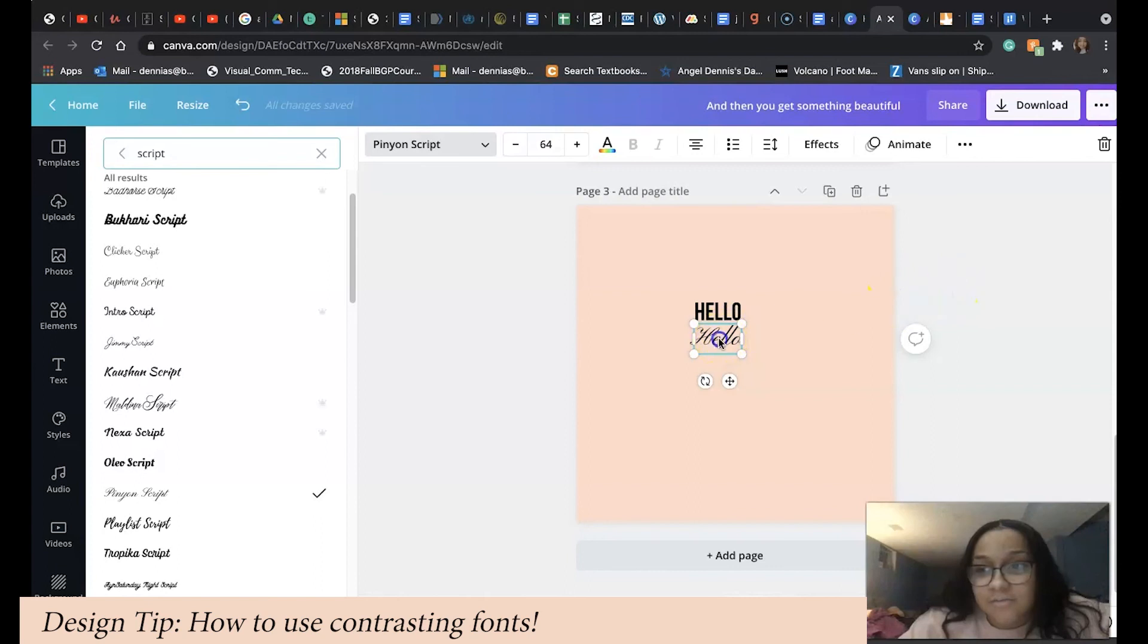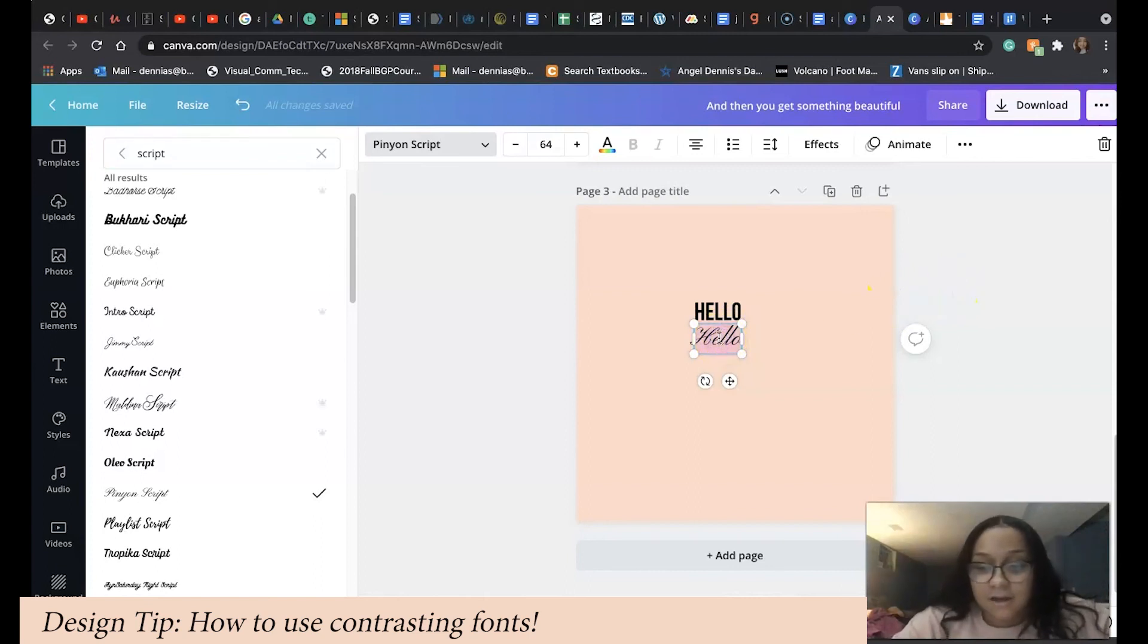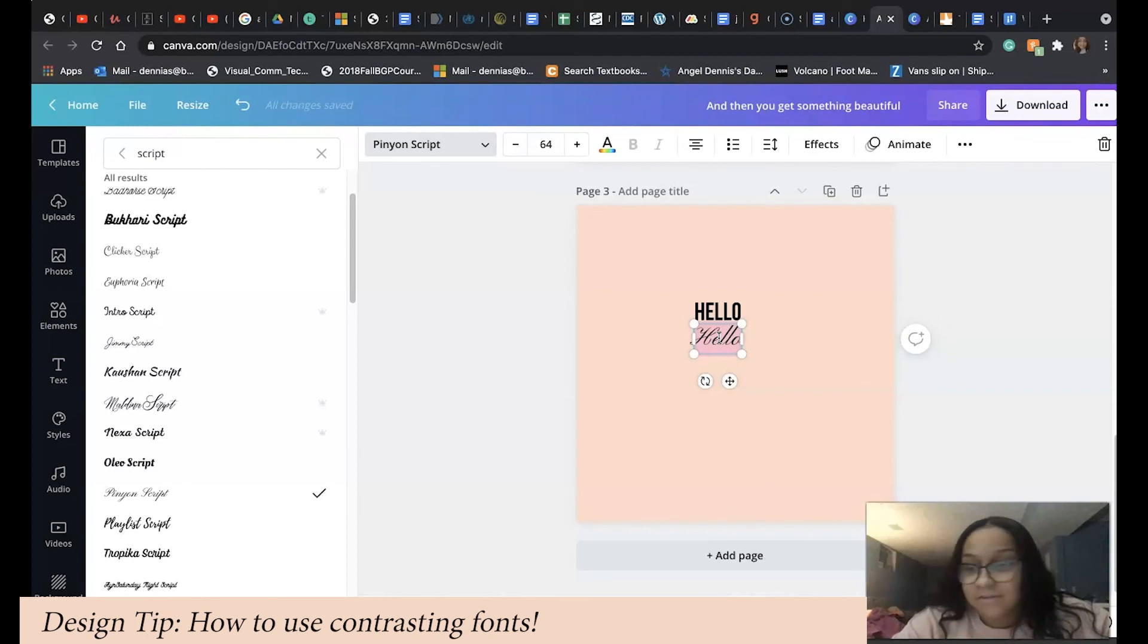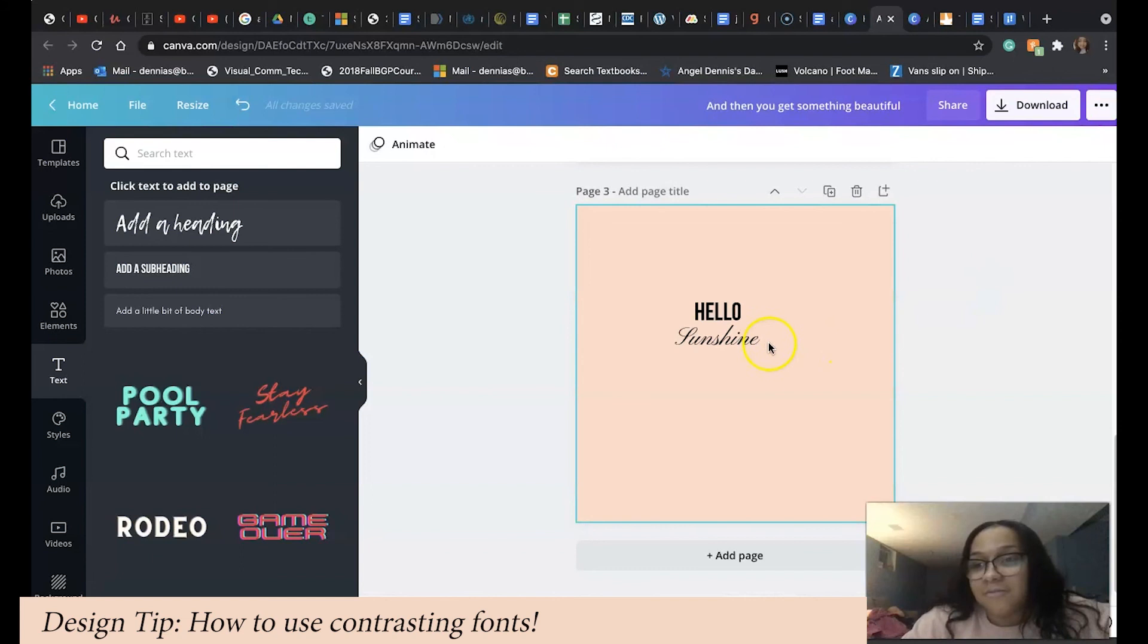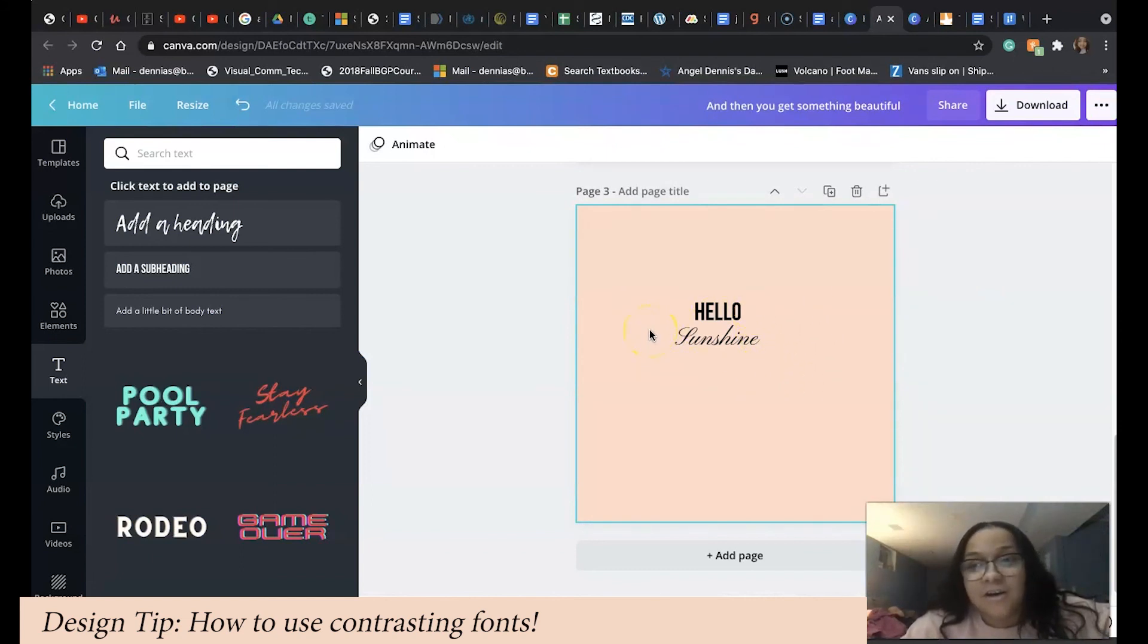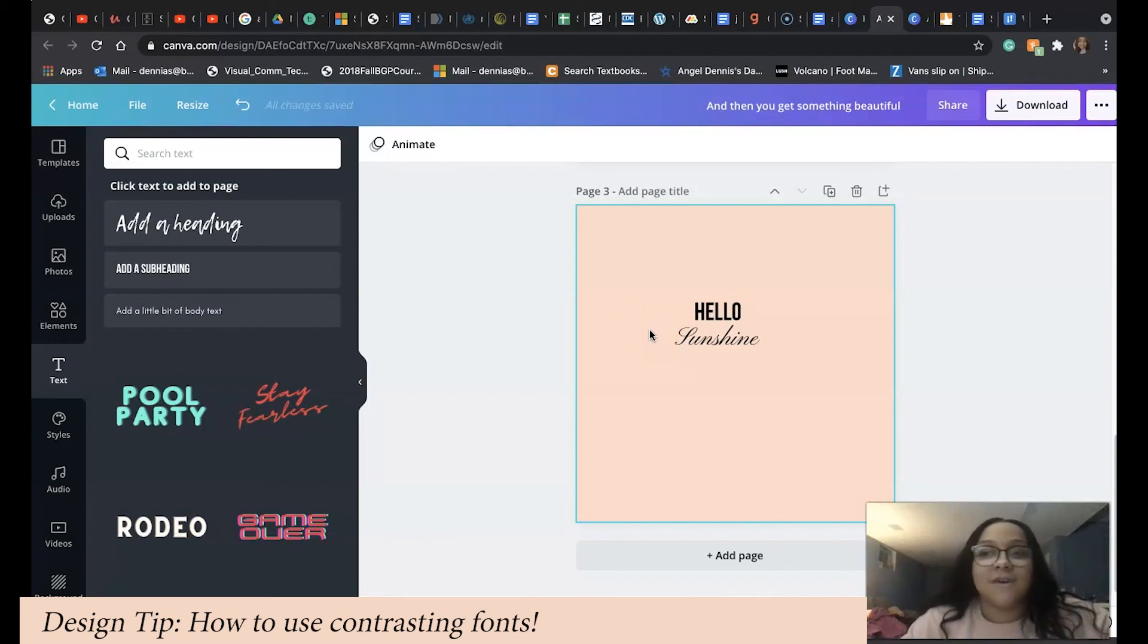And there you go. It looks so much more visually appealing than just two straight, similar texts. That is the benefit of using contrasting fonts for your designs.